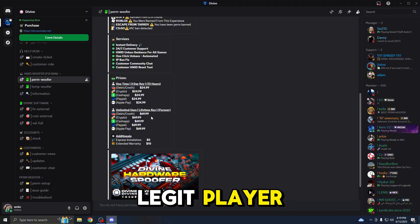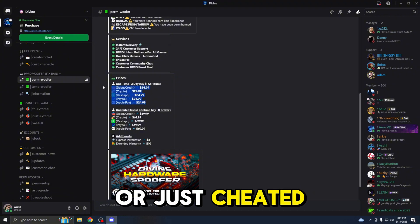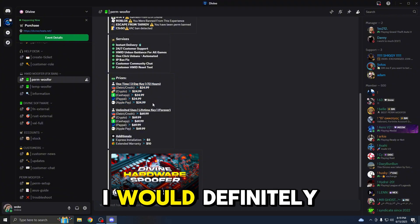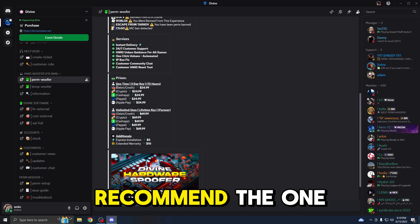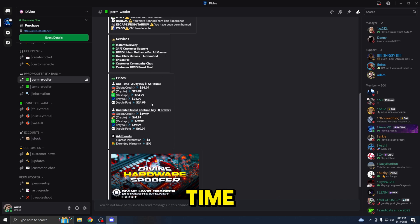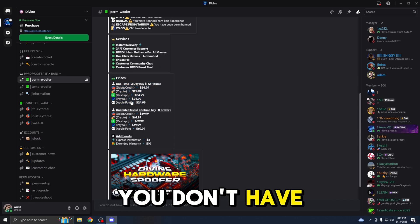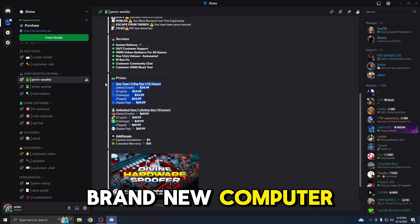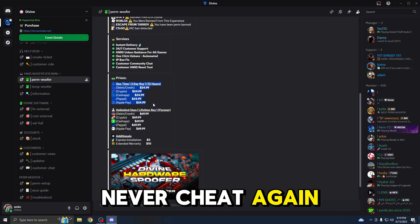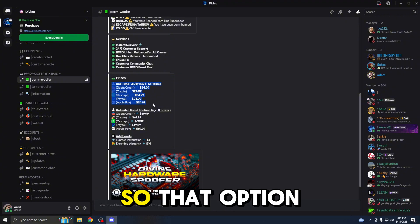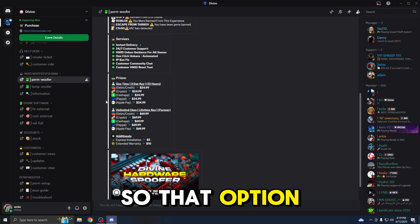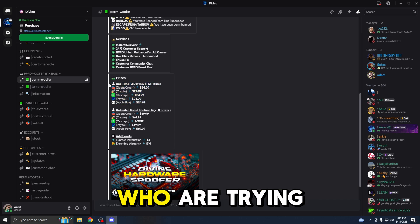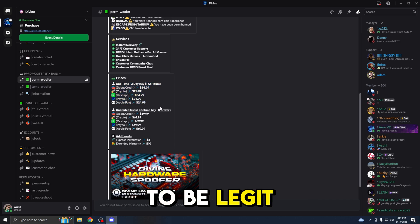And if you are a legit player or just cheated once and want to get unbanned, I would definitely recommend the one-time. This will save you a lot of money. You don't have to buy a brand new computer. You could just spend $25 and never cheat again. That option is best for those of you who are trying to be legit again.